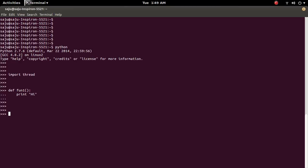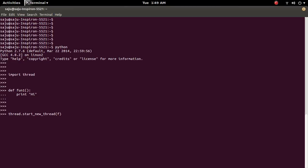Then I am going to invoke this function using thread. So for that we can use thread.start_new_thread. Then the name of the function, here in this case it will be f event one.